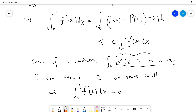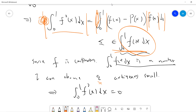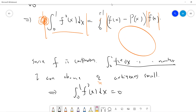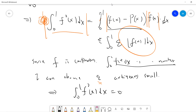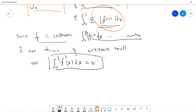Because I can choose epsilon arbitrarily small, and since the integral of f squared is already greater than or equal to 0, I can write: the absolute value of the integral from 0 to 1 of f squared dx is less than epsilon times the integral from 0 to 1 of the absolute value of f dx. Since f is continuous, its absolute value is also continuous, so this integral is just some fixed number. I can always choose epsilon to be arbitrarily small, which proves that the integral of f squared dx must be zero. By the same reason as before, f is zero.